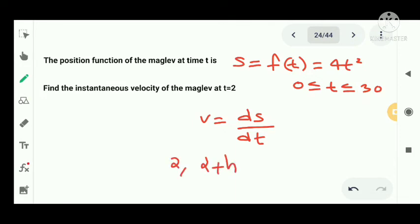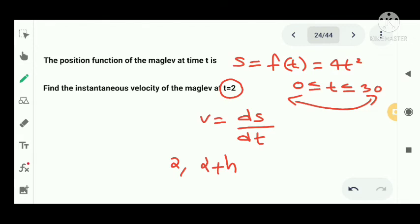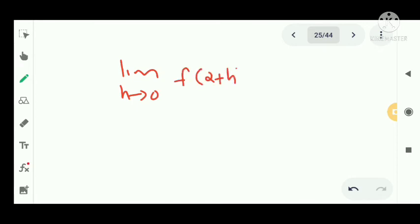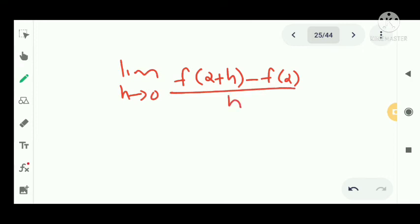The instantaneous velocity is the instantaneous rate of change of the position function. It is the limit of the average velocity of the maglev between times t = 2 and t = 2+h as h tends to 0. Applying our limit definition with a = 2: v = limit as h tends to 0 of [f(2+h) - f(2)] / h. Substituting s(t) = 4t².